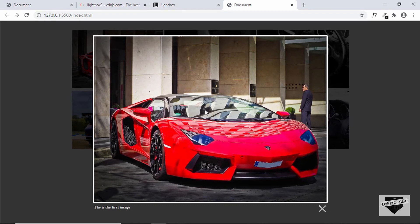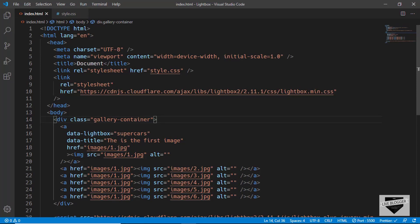But we don't have the next and previous buttons over here. For that we have to add these two data attributes to all our anchor tags, so let's copy these two and paste them in all our anchor tags.